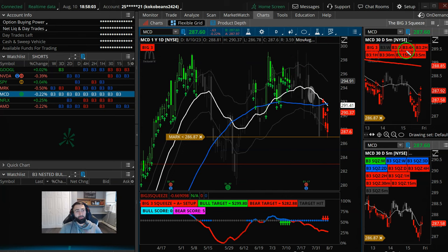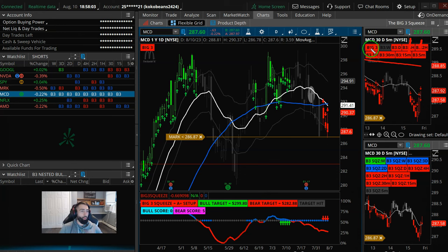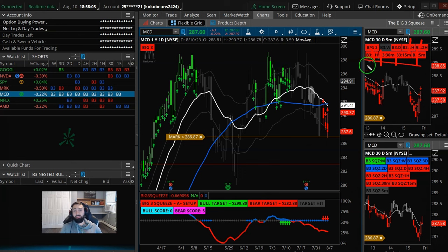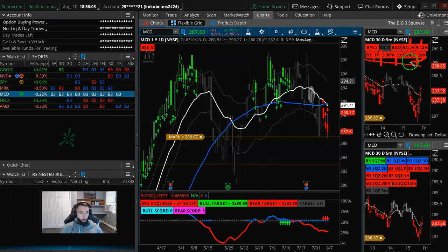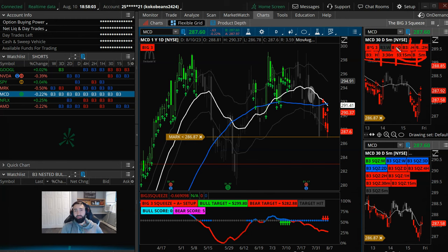The trigger for the flush is when all of the signals inside that daily squeeze are also aligned for a big flush lower. So McDonald's here is a great example of that multi-time frame alignment. Inside the daily squeeze, the 4-hour chart, the 2-hour, the 1-hour, 30-minute, 15-minute, and the 5-minute. They're all printing a sell signal. So again, structure, momentum, everything from the 5-minute chart all the way up to the daily chart is printing that sell signal.